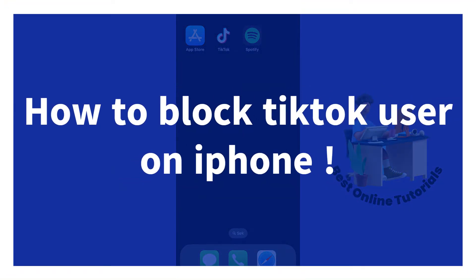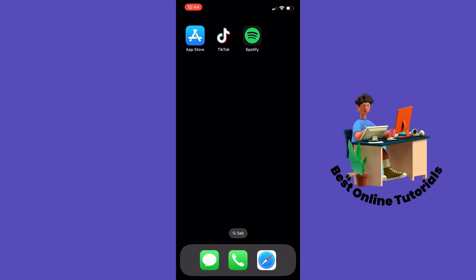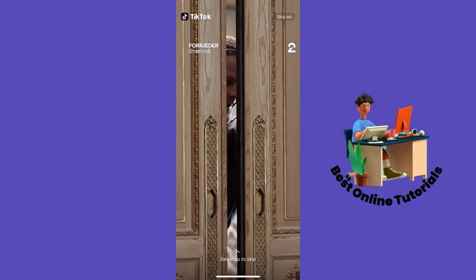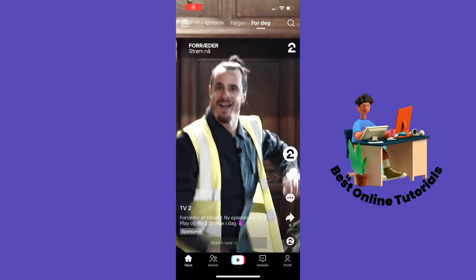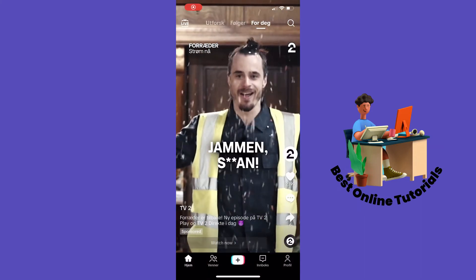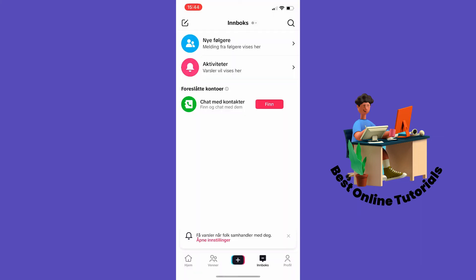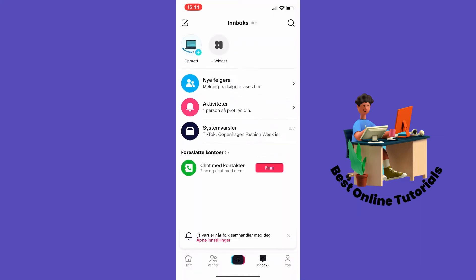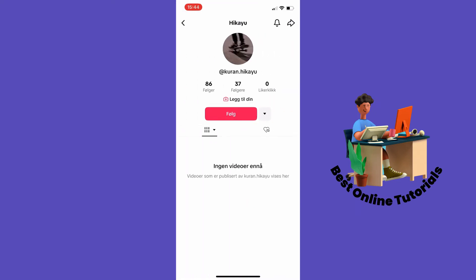How to block a TikTok user on iPhone. Let's open our TikTok app and find a profile we want to block. Let's say we want to block this profile right here.